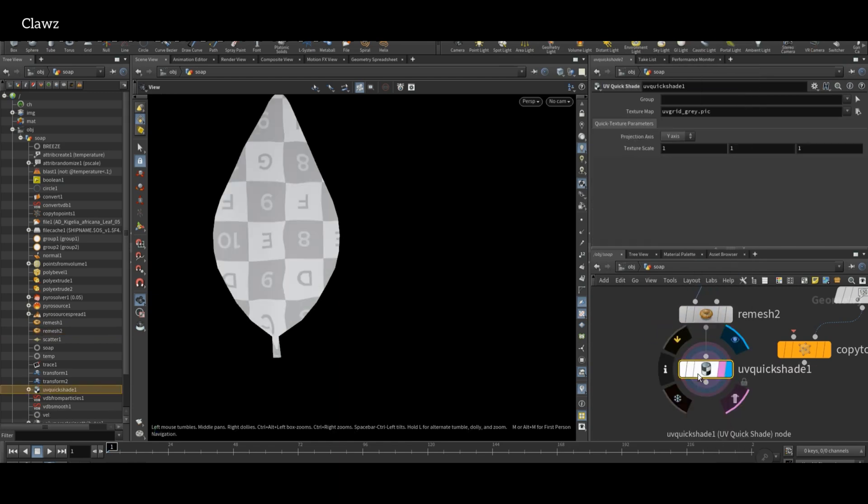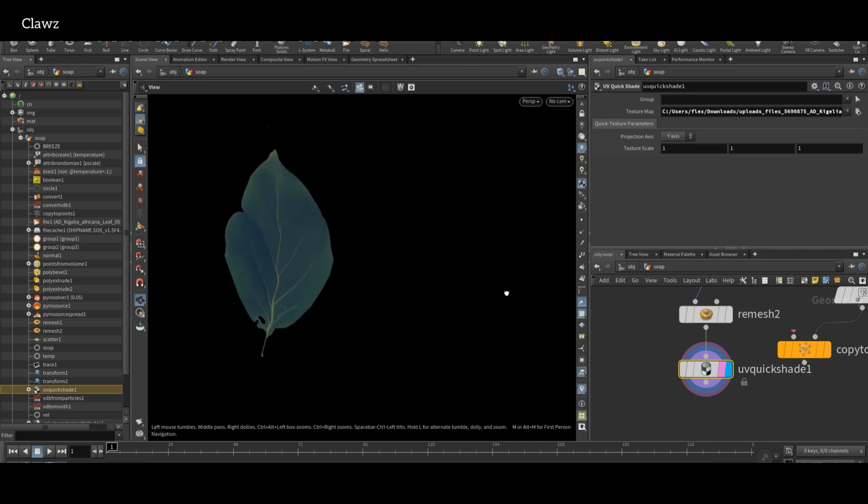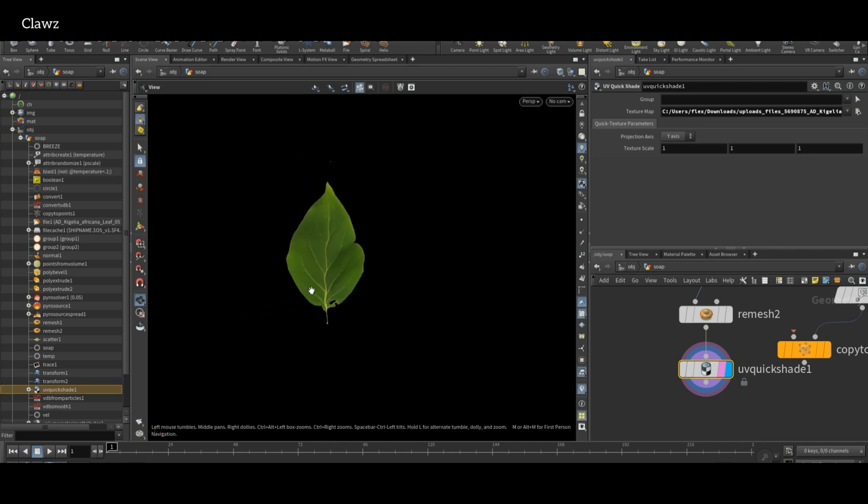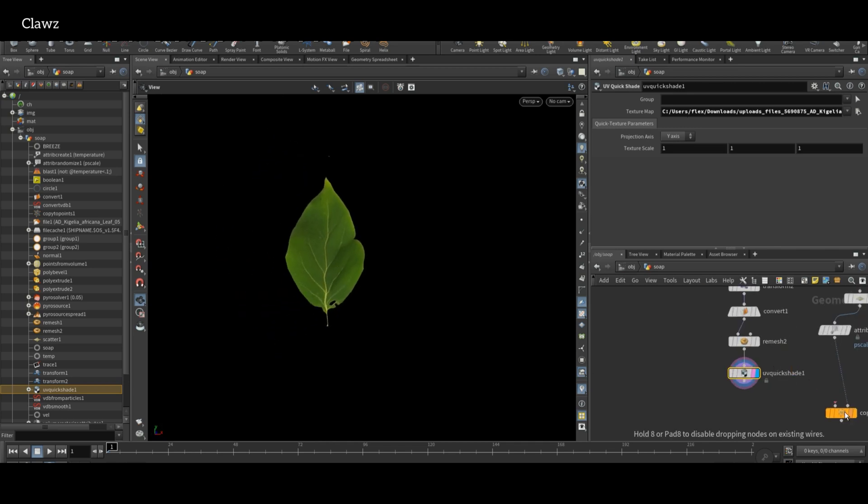In texture map, give the location of the texture, and then connect to the first input of the Copy to Points.